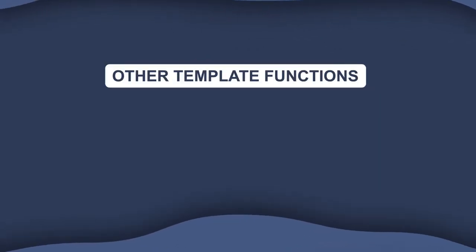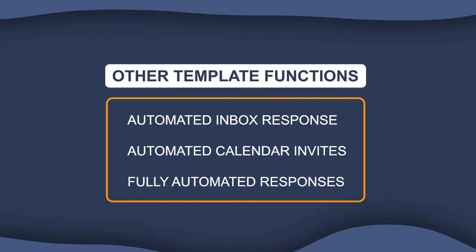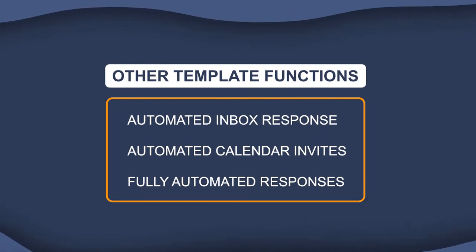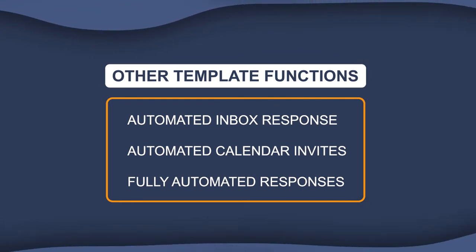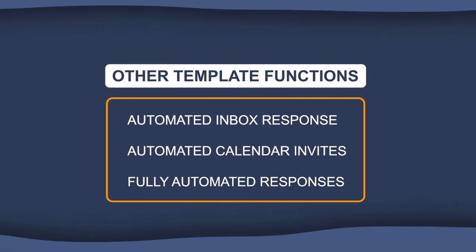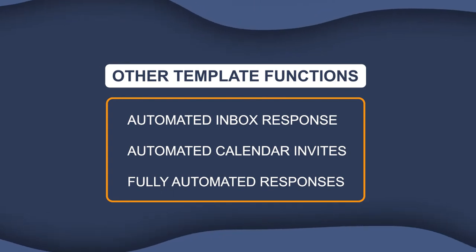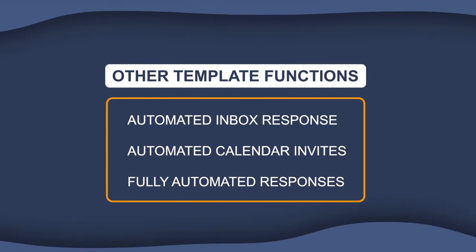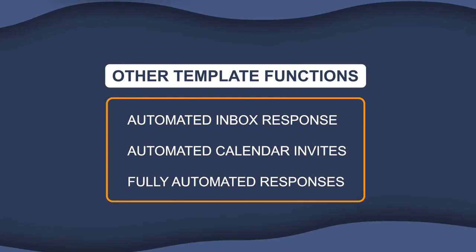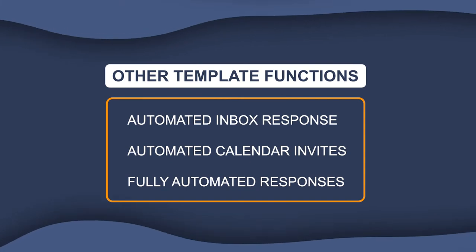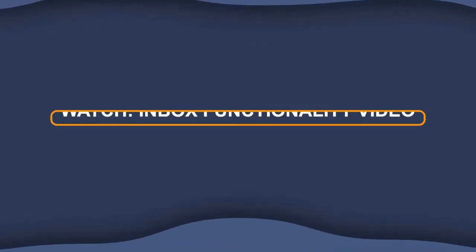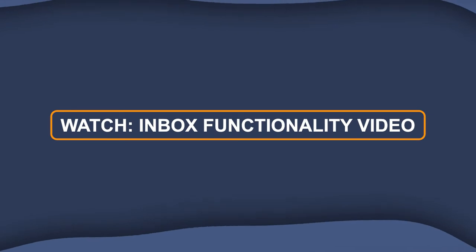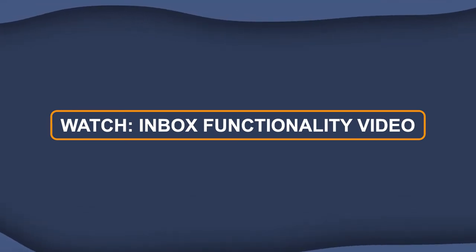You can also customize templates to do other functions like respond to your inbox feed so that you don't have to manually do it yourself. You can also create calendar invites and you can create anything you would like to minimize any manual responding. I'll be able to show you a bit about how that works in another video about inbox functionality.